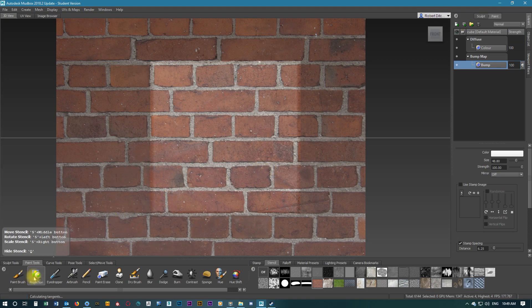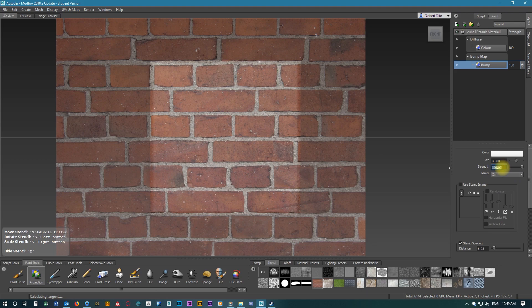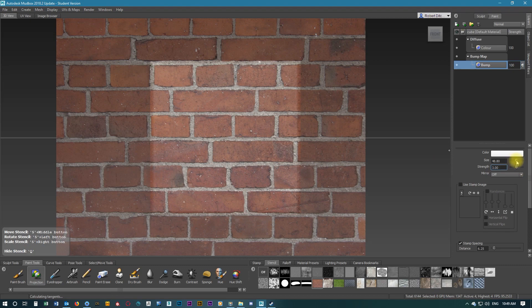With the projection still selected, we're going to change the strength of the brush to 3 and the size of the brush to be the same size as the bricks themselves.